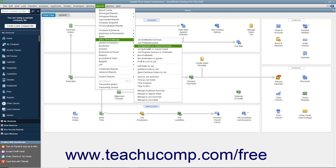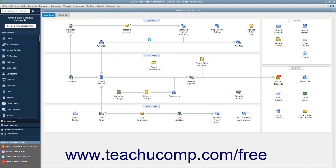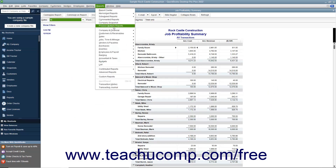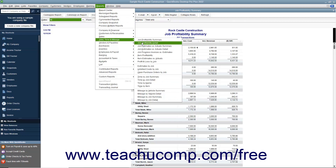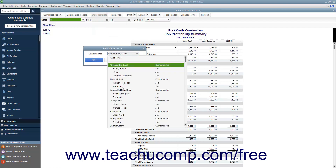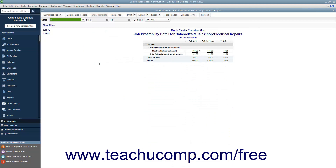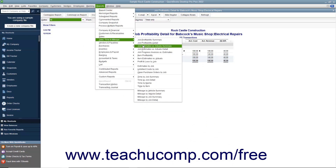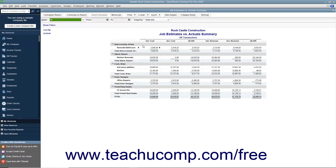Let's review the names of these reports and their descriptions. First, you have the Job Profitability Summary, which summarizes the money made from each customer's job. The Job Profitability Detail Report shows the details of how much was made for a single customer's job. The Job Estimates vs. Actual Summary compares estimated cost to actual cost and estimated revenue to actual revenue for all customers and jobs.